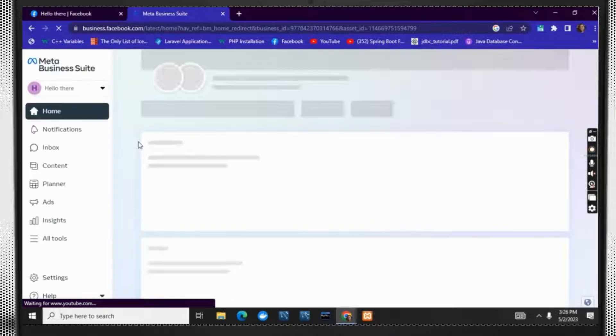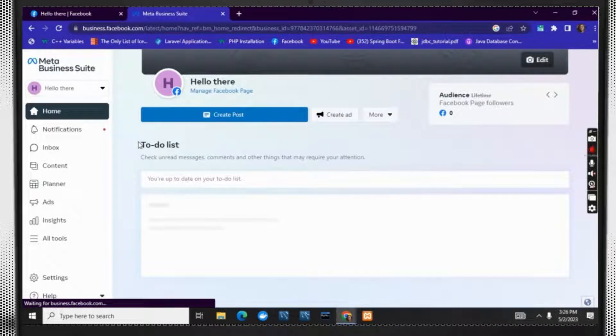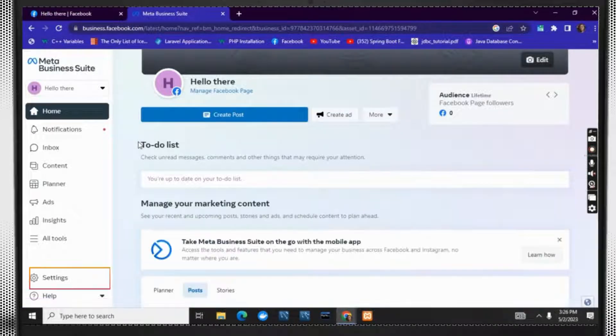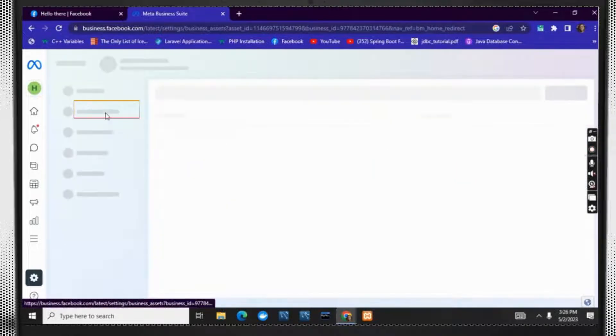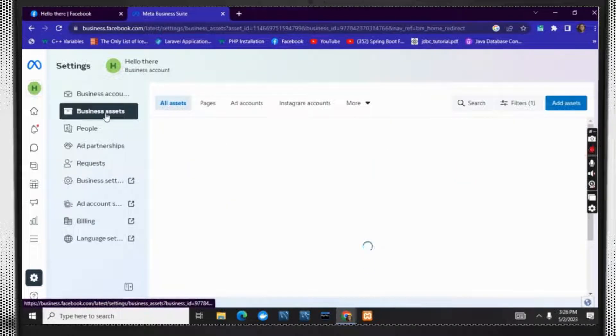You will be taken to a new page. On that, you have to click on settings. Once you click on settings, it will take you to a new page. Now click on business assets.